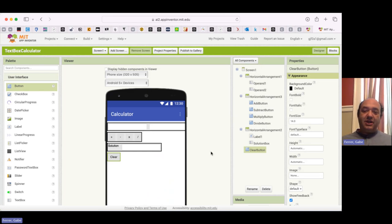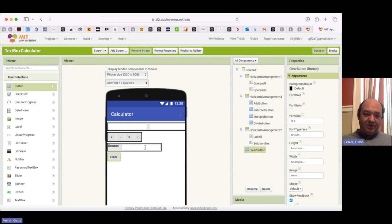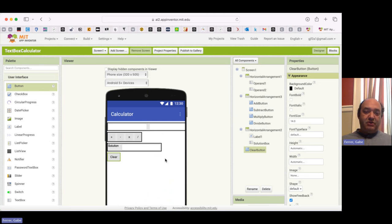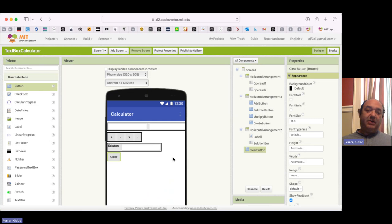So go ahead and create the Accumulate button, which will copy this value up here, and then we'll erase this value and this value. So go ahead and do that, and then pause the video, try it out, and then come back here when you're ready to see my solution.